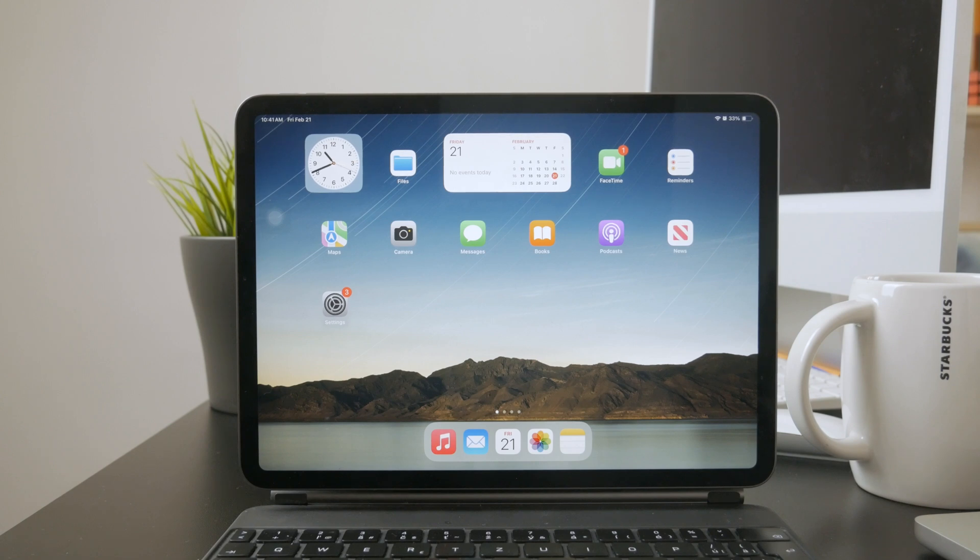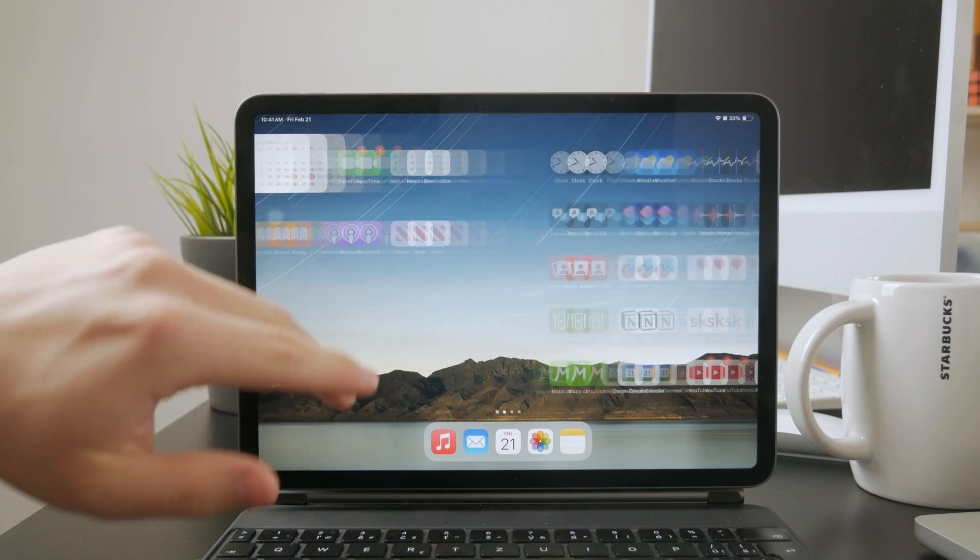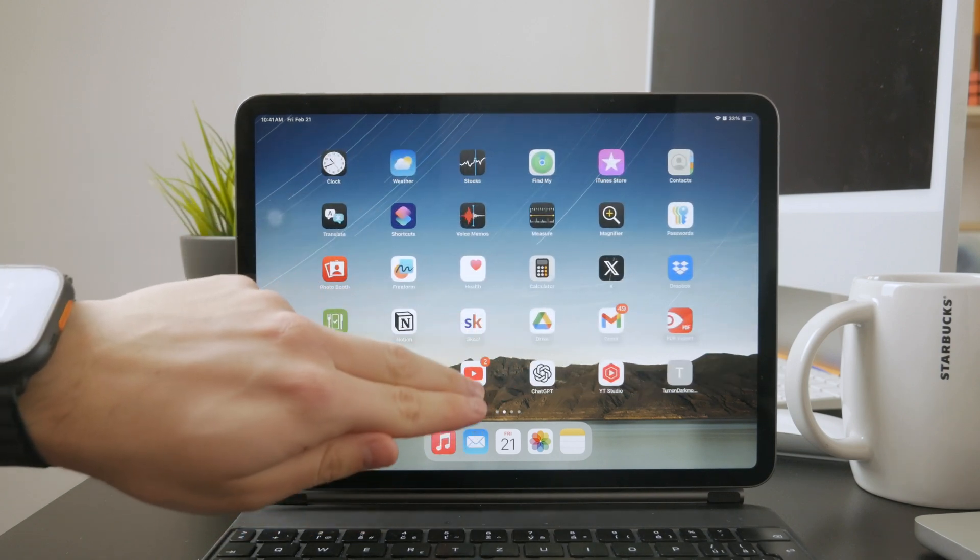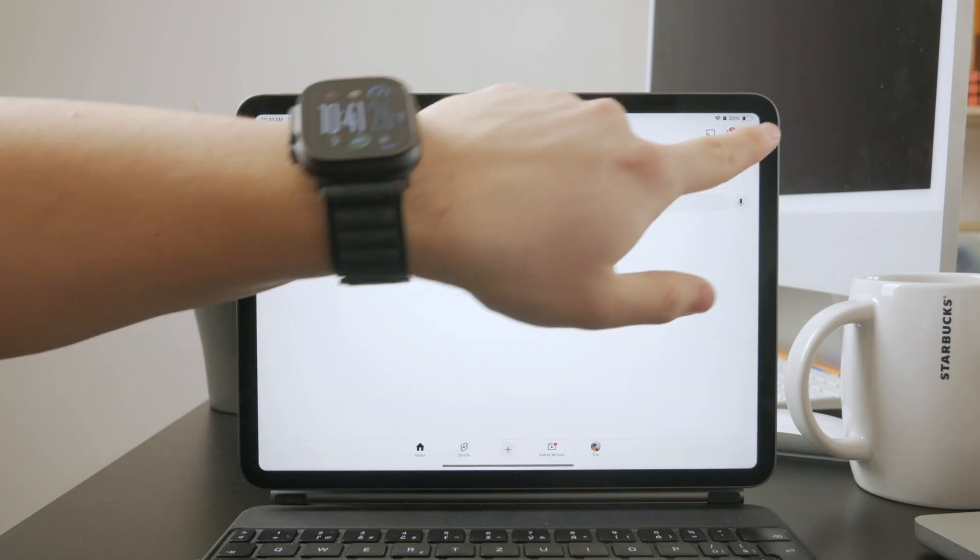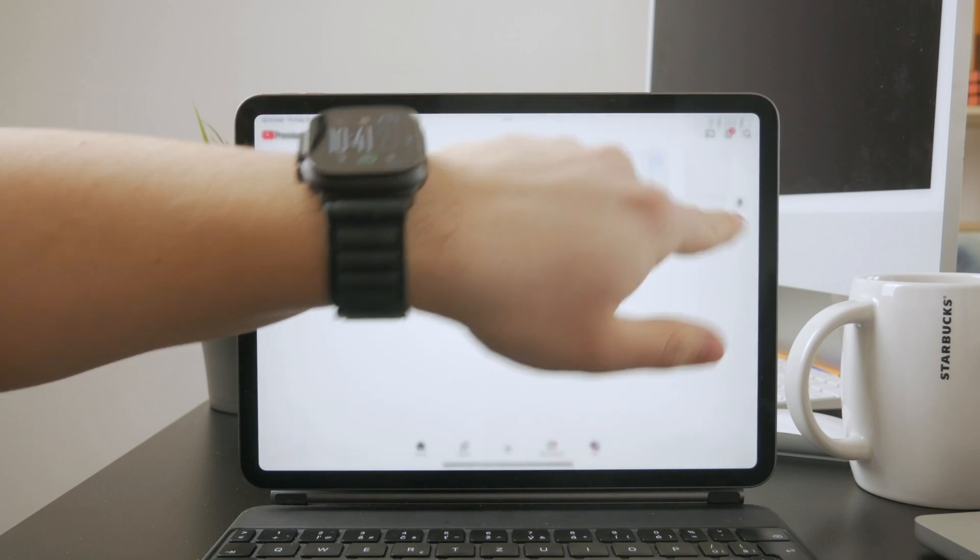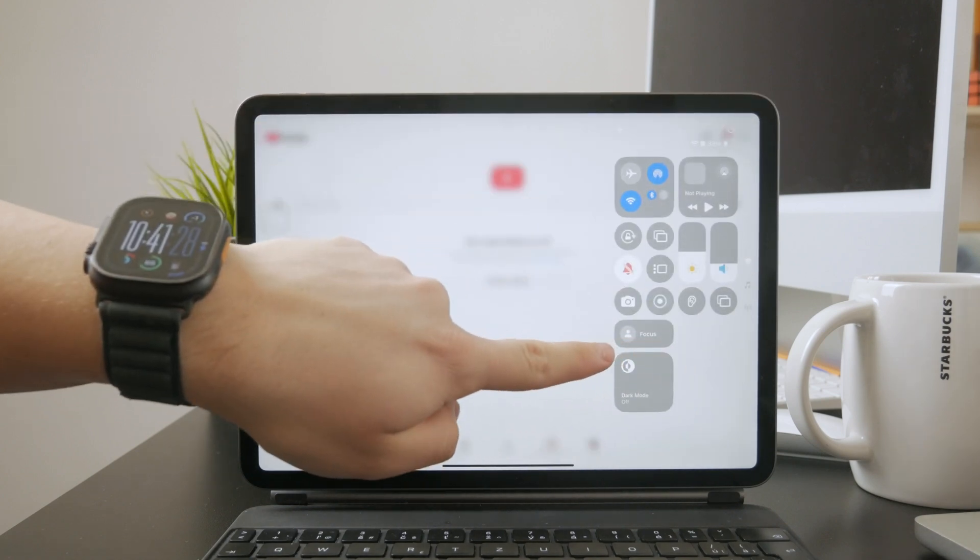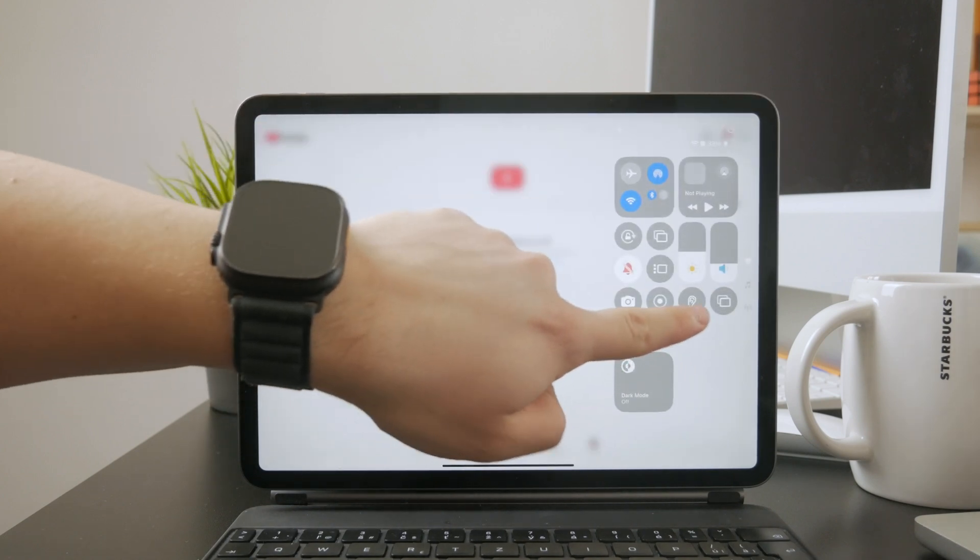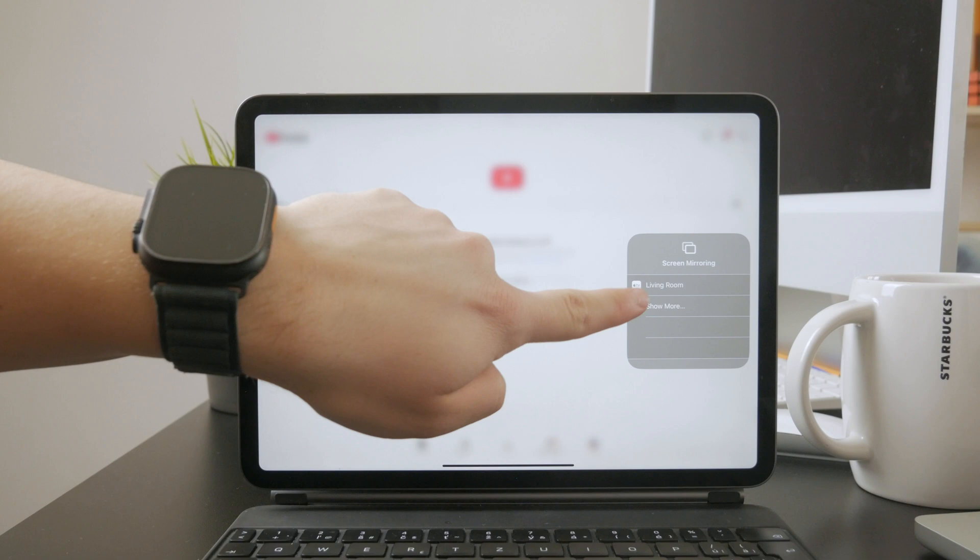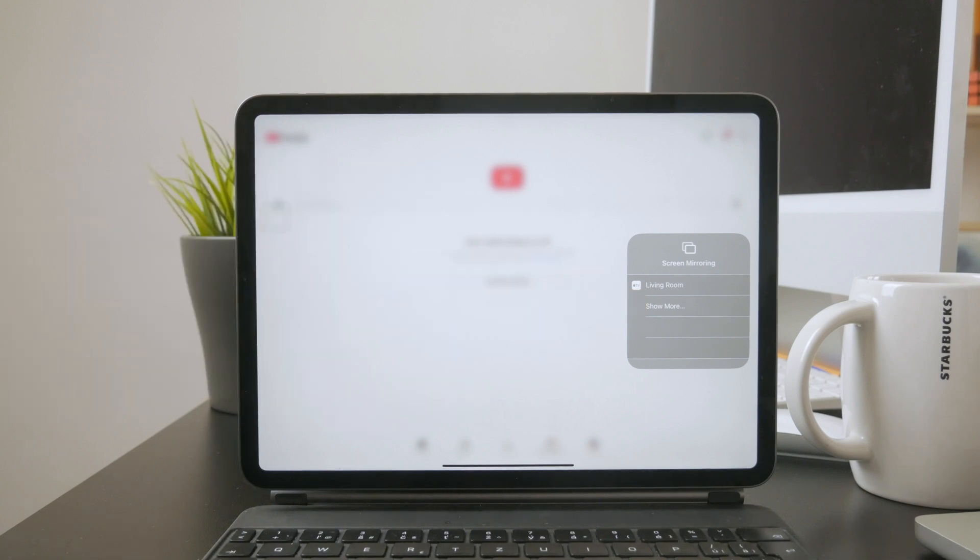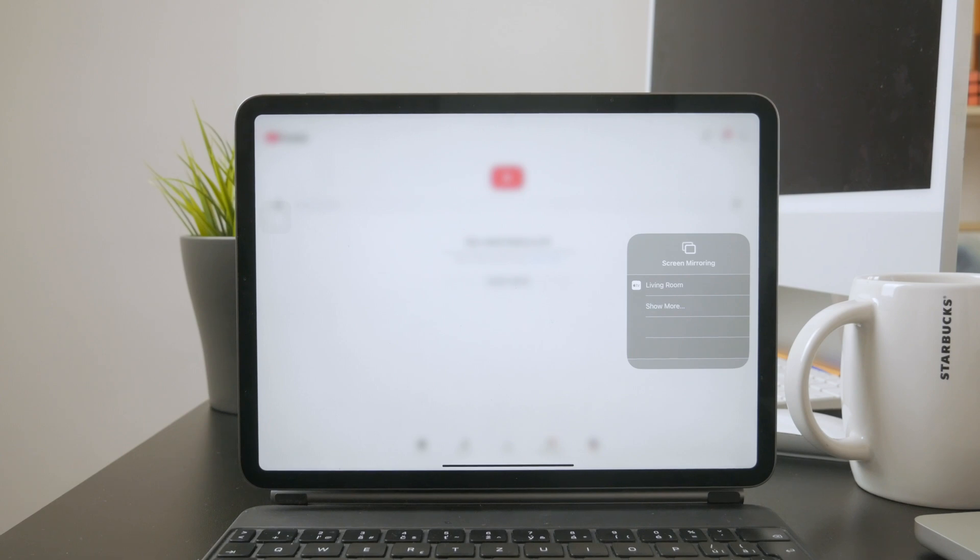If you just want to share an existing YouTube video on a bigger screen like a TV, you can use screen mirroring. To do this, open Control Center by swiping down from the top right corner of your iPad, then tap screen mirroring and choose an AirPlay compatible device like an Apple TV or a smart TV that supports AirPlay. This will mirror whatever's on your iPad, including YouTube videos, directly to the TV.